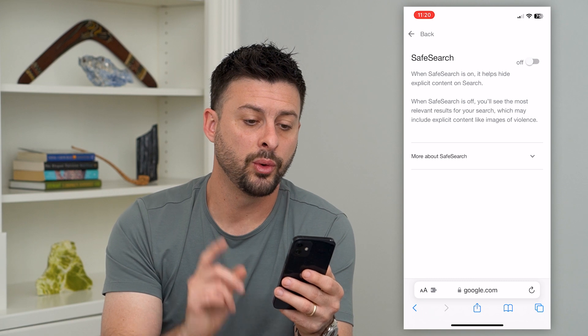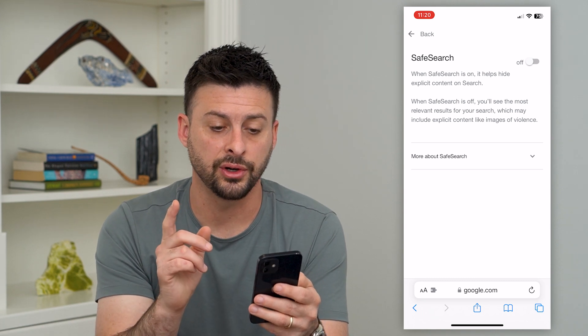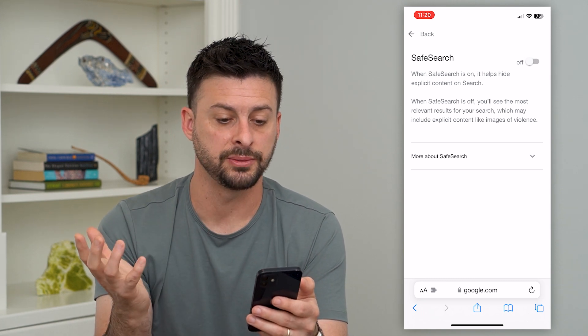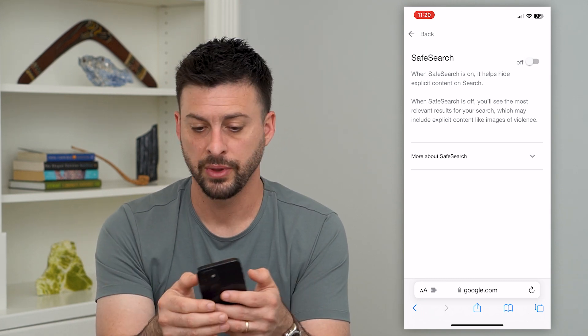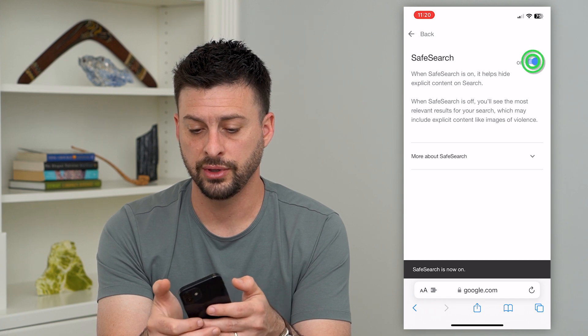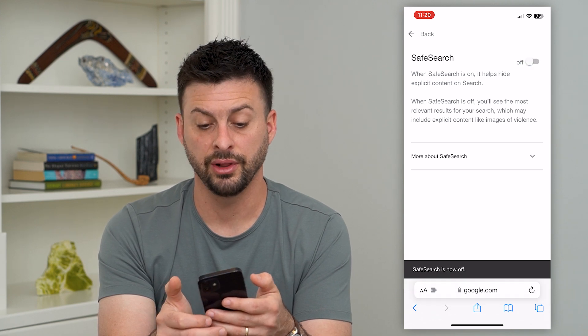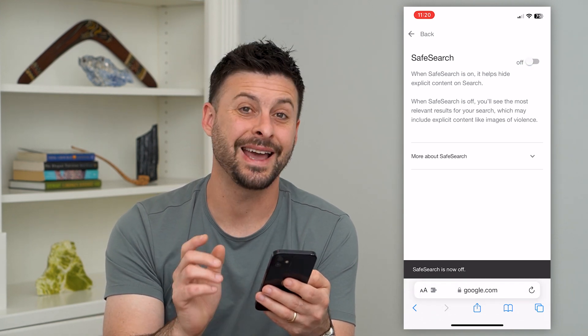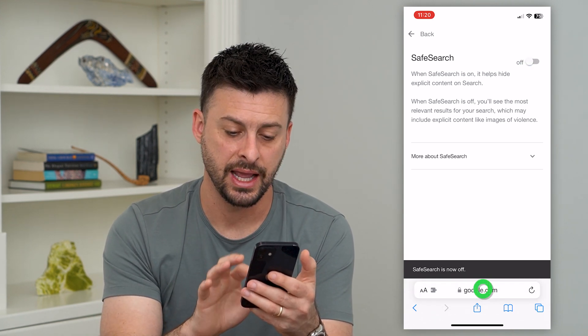It says when safe search is turned on, it helps hide explicit content. So if that is toggled on, all you have to do is toggle it off. It's that easy.